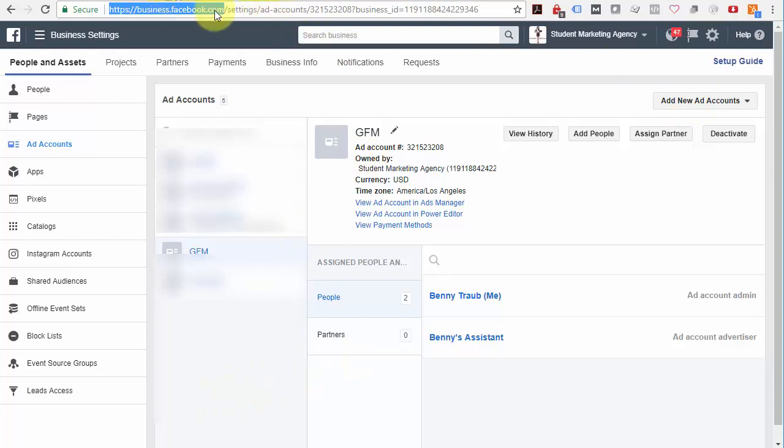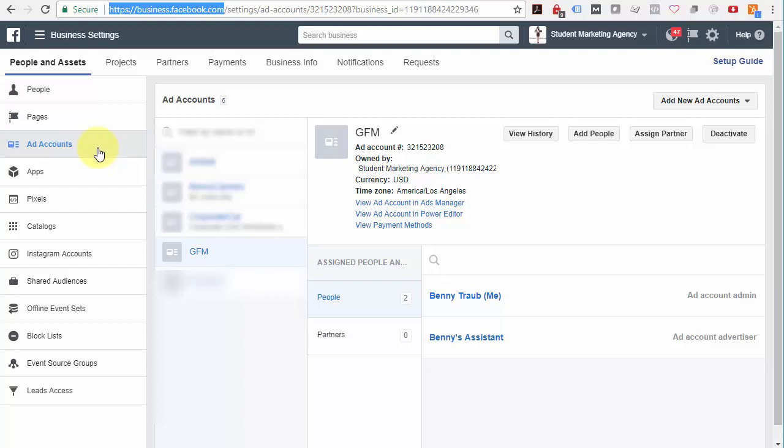Once you've got your business manager set up and you've added an advertising account, you can just select it over here in Add Accounts. Select that tab and then select the name of the ad account over here. I'm assuming you only have one, but if you've got more than one, then select the one that you'd like to assign a partner to.